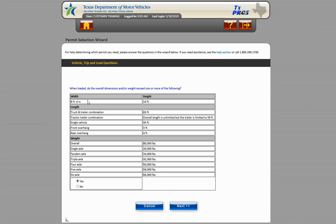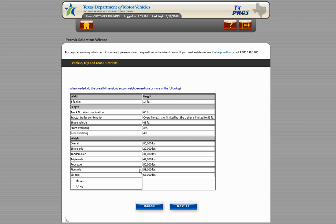Each screen has a question that directs the user towards the correct permit type. The series of questions that appear on each page are populated based on the previous responses. The first screen verifies overall dimensions and or weight to confirm the requirement for a permit. Our load exceeds legal dimensions, so choose Yes and select Next to continue.